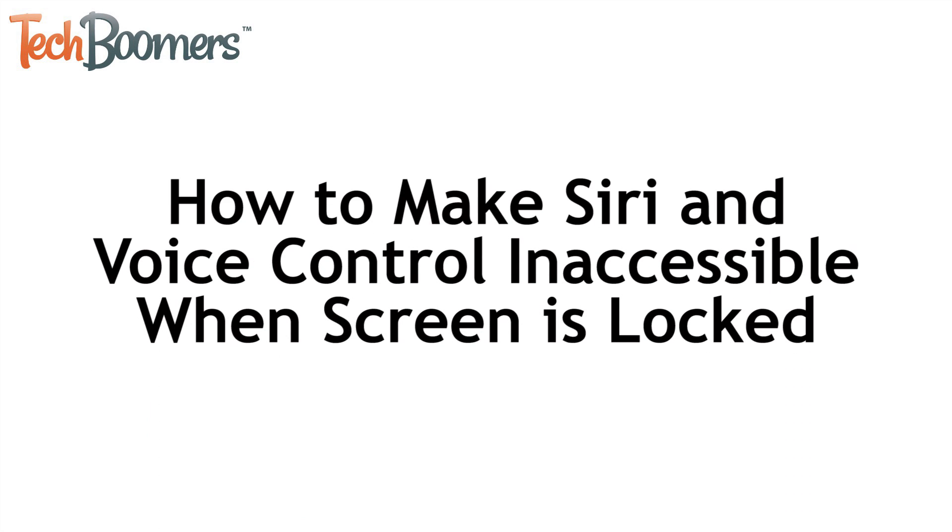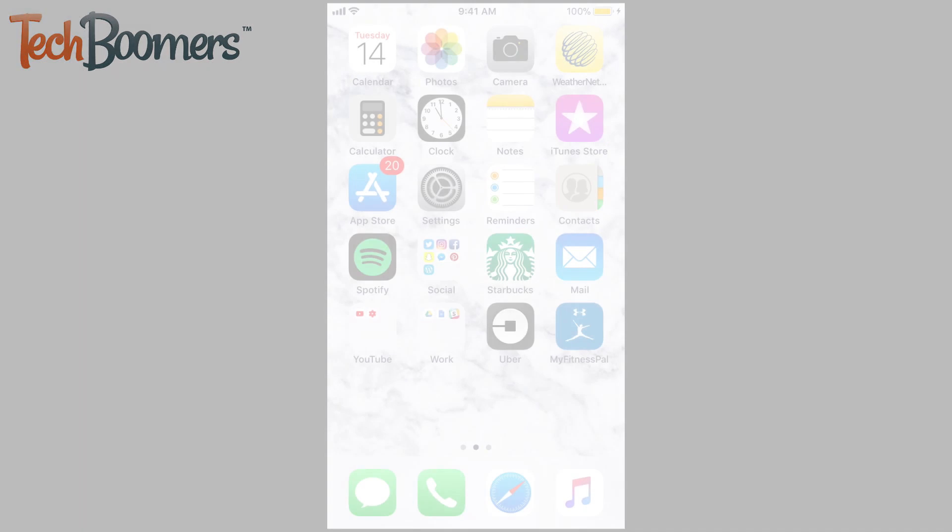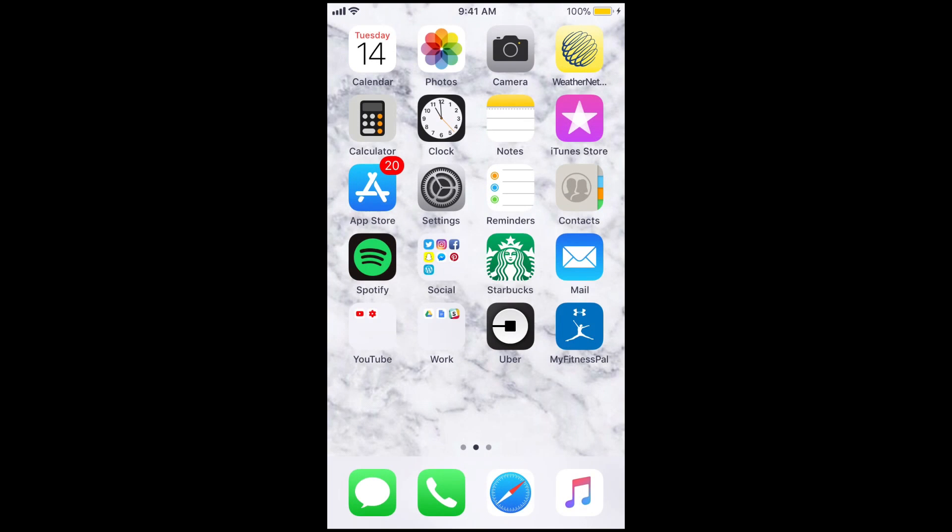Now I'm going to show you how to disable Siri and voice control from turning on when your device's screen is locked. This is a great option if you still want to be able to use these voice command systems, but don't want them being activated unintentionally.